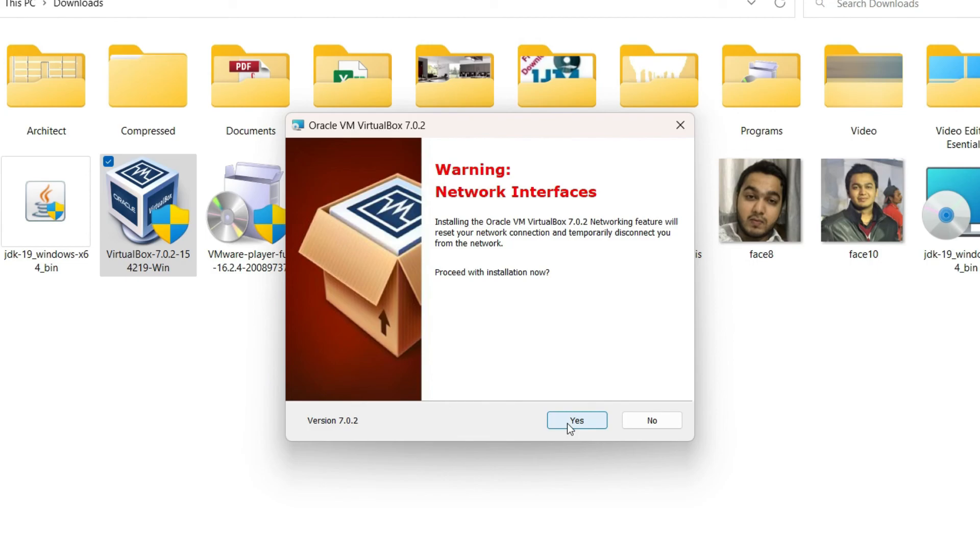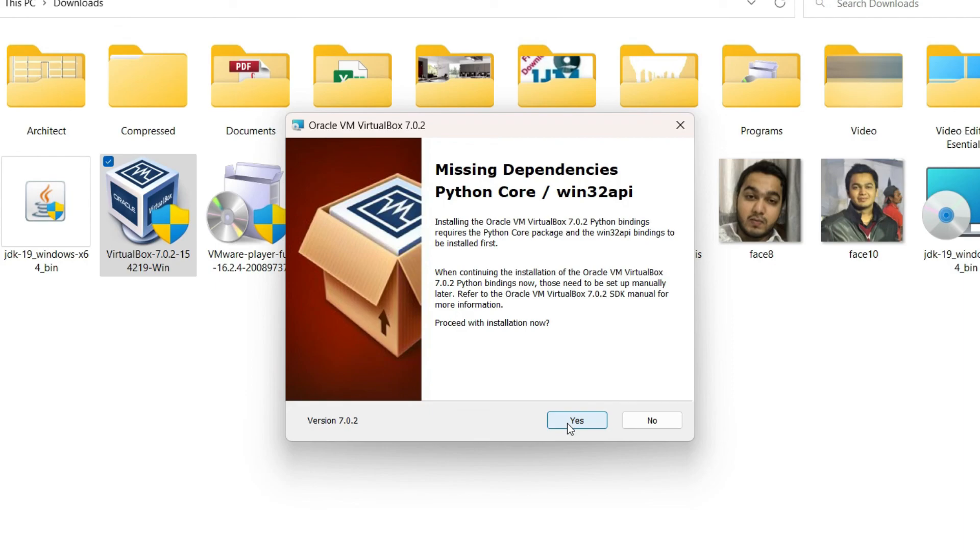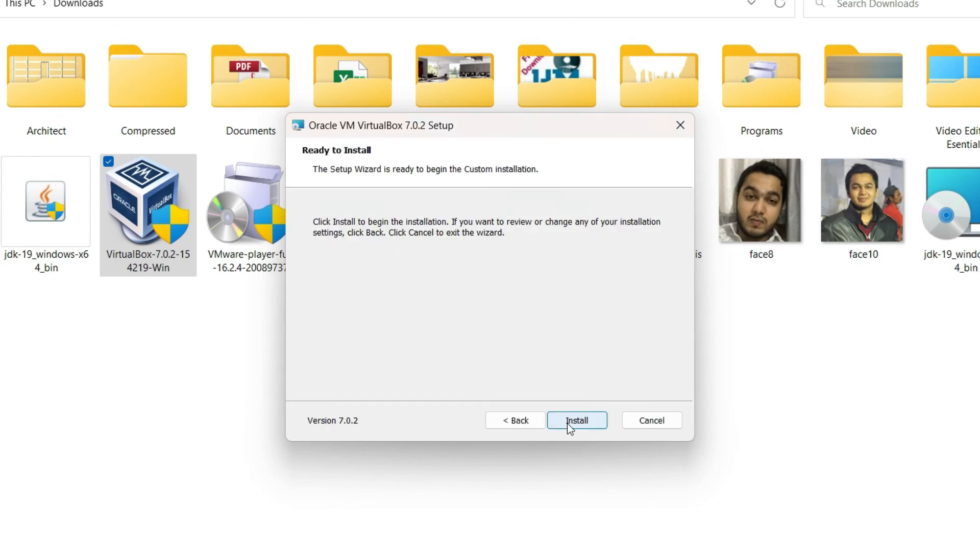Missing dependencies: Python core. Oracle VirtualBox requires the Python core package and the Win32 API bindings. We don't have to do anything here, we can just click on yes and VirtualBox is going to install the necessary dependencies which are needed to run VirtualBox. Just click on yes and then finally you can click on install.